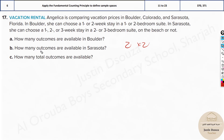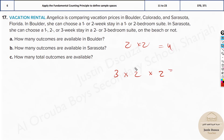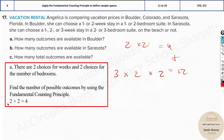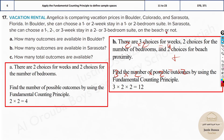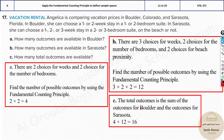What about Sarasota? There are three week options, two bedroom options, and two beach options. Three times two times two — that is 12. So the total possible outcomes for booking the vacation is 12 plus 4, which is 16. Do Boulder separately, Sarasota separately, and then add them up to get the total possible outcomes.